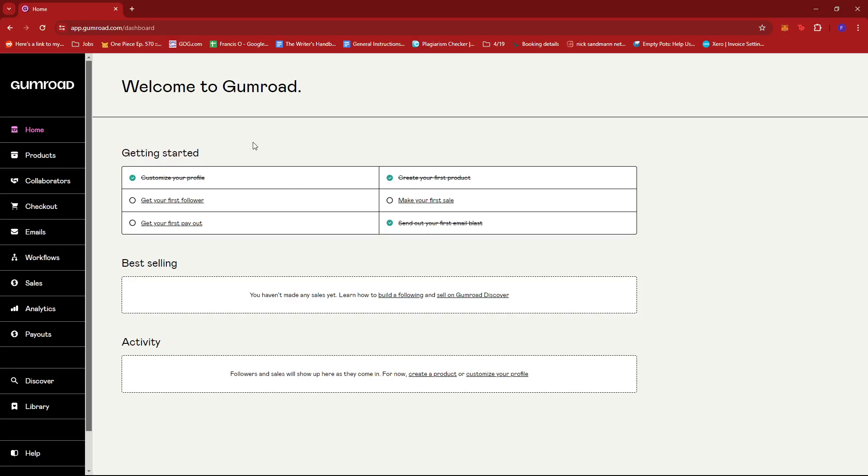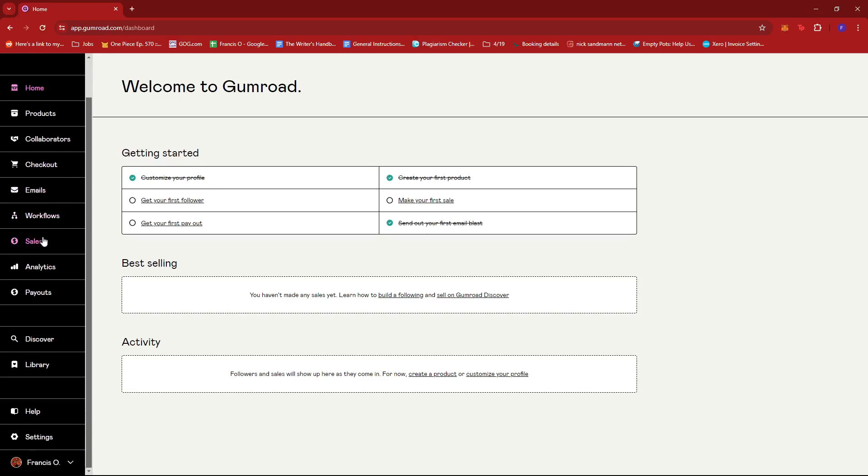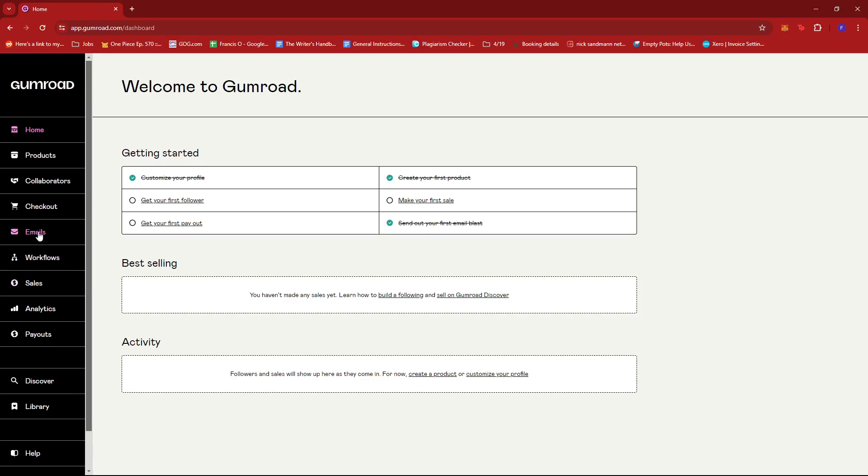Once you've created your own account, if you haven't yet, you're still going to have the option to customize or personalize your Gumroad profile. However, it may not be as freely as you'd expect it to be because Gumroad only offers a bit of freedom when it comes to customizing your profile.